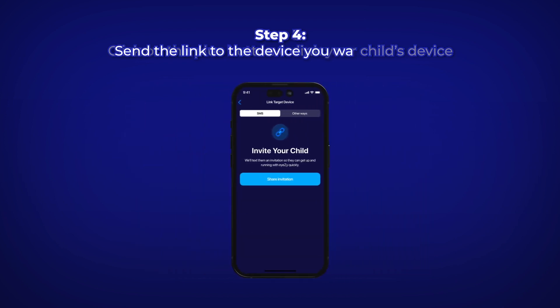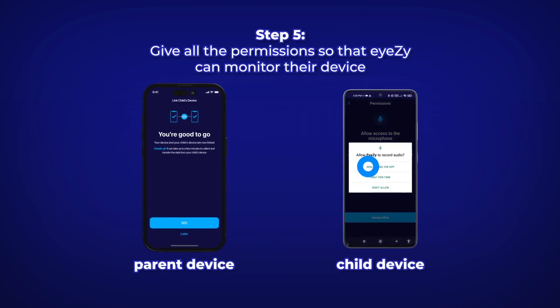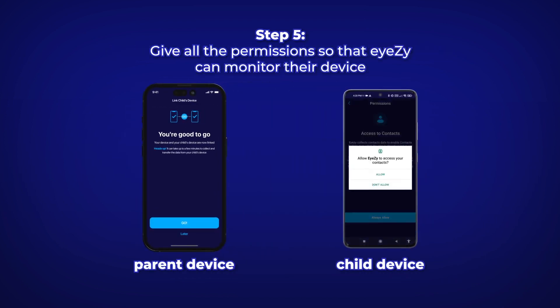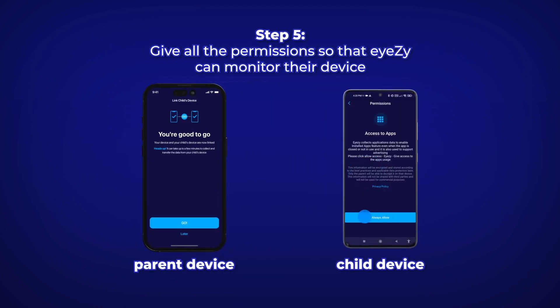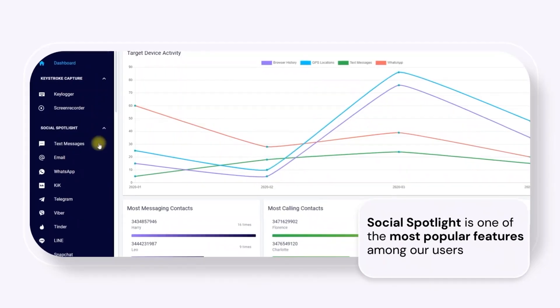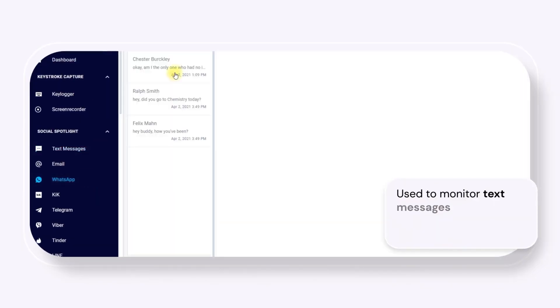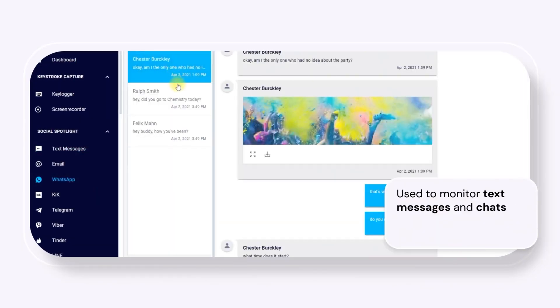Ensure you grant all the required permissions so that iZ can properly monitor the device. Once everything is set up, iZ will do the rest, allowing you to monitor their activities discreetly and keep them safe even when you're apart.